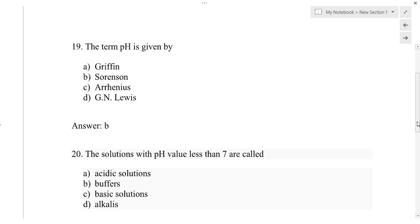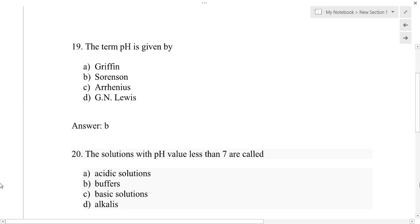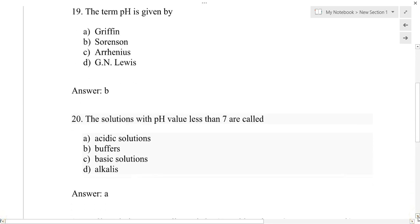Question number 20, the last question of this video: Solutions with a pH value less than 7 are called — option A: acidic solution, option B: buffers, option C: basic solution, option D: alkalis. The correct answer is option A: acidic solution. If pH < 7, it is acidic; if pH > 7, it is basic; if pH = 7, it is neutral.